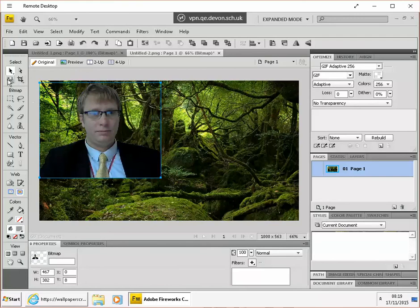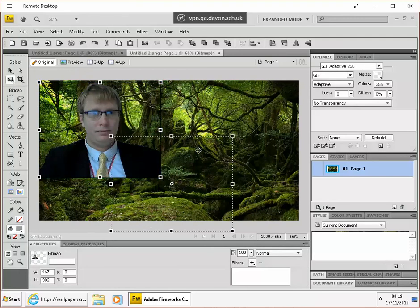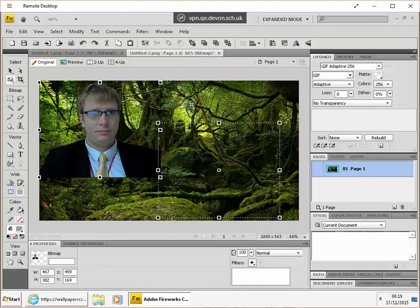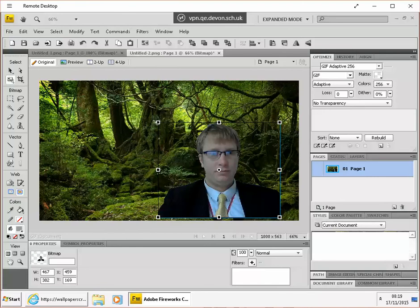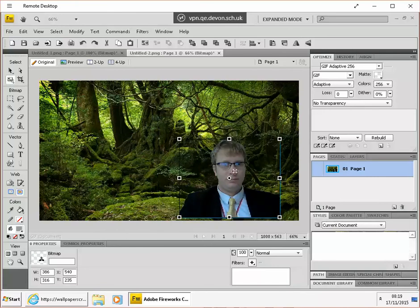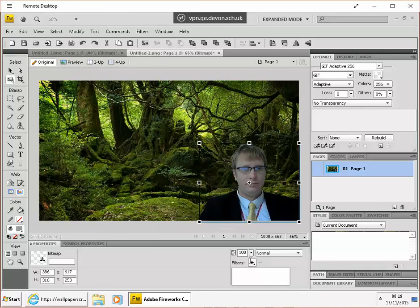Then all we need to do is use the scale tool. That will allow me to move and shrink and position myself wherever I'd like to be in that picture.